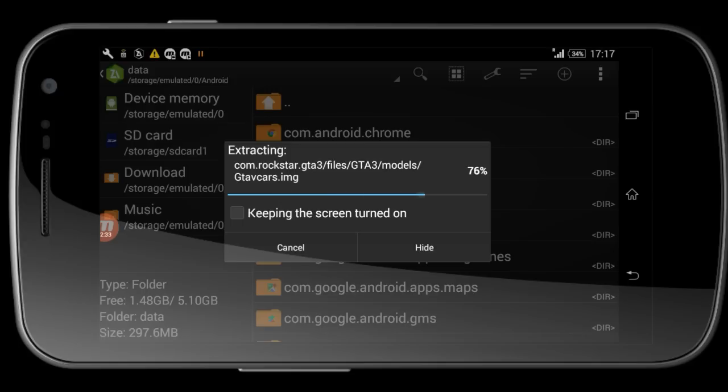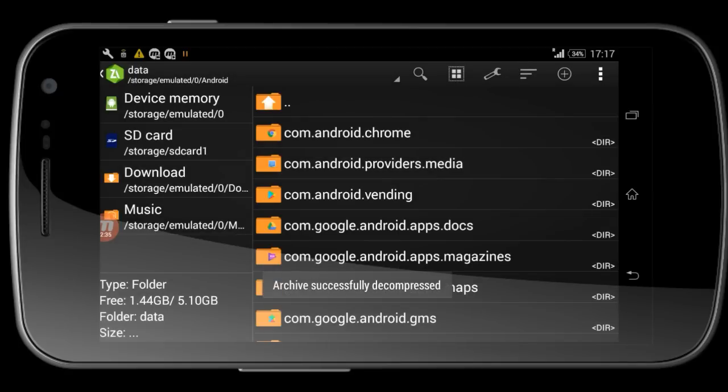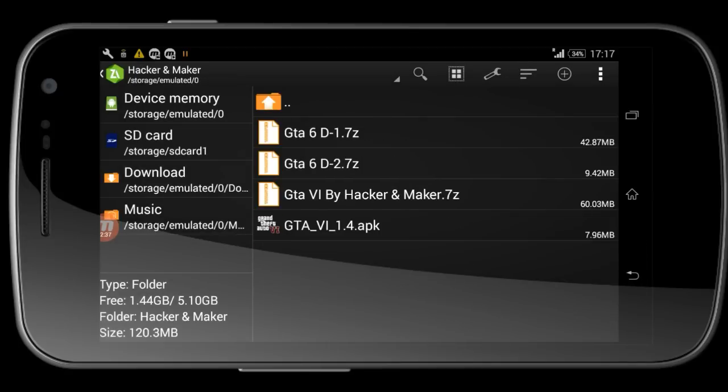You can see it successfully extracted. Now go to this place another time and install the APK.